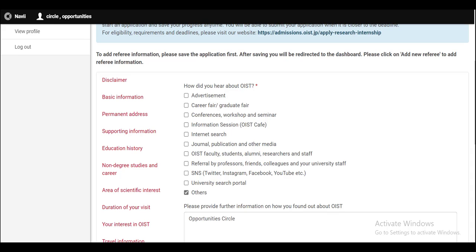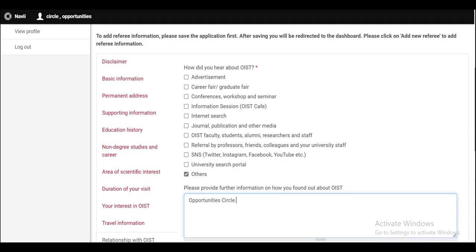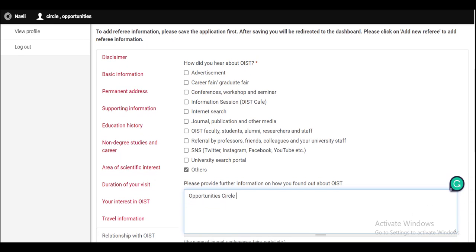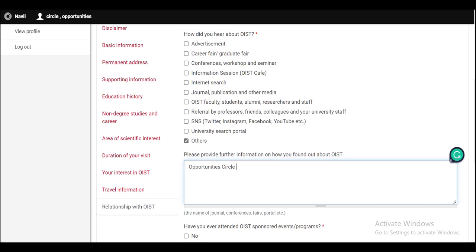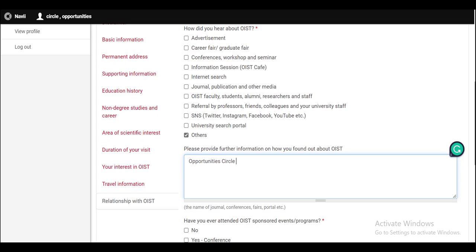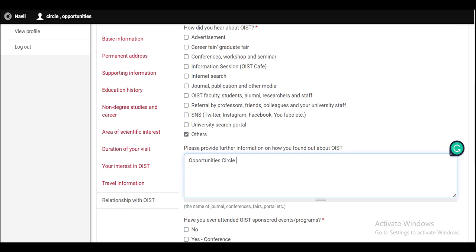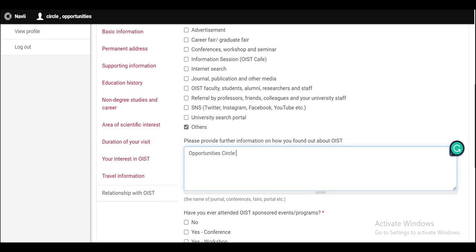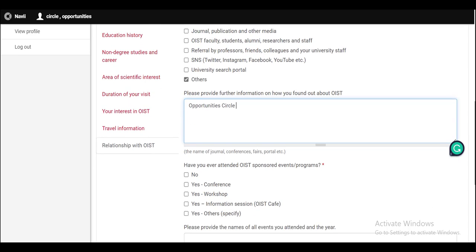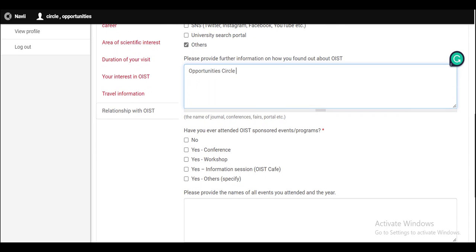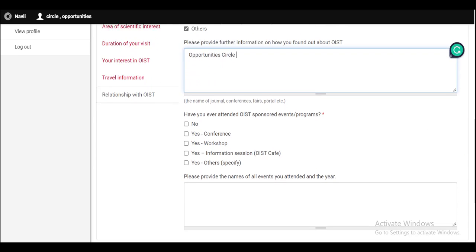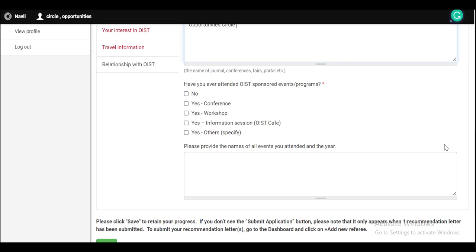In the last section of relationship with OIST, you have to tell that how did you hear about OIST and then you have to provide further information on how you found out about OIST. And if you have ever attended OIST sponsored events or programs, then you can also tell about them.